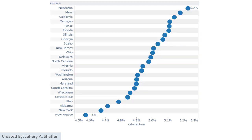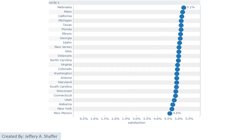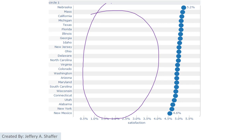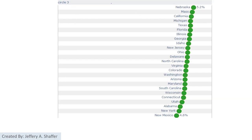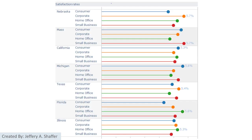We can also use dots and adjust the axis so it doesn't start at zero — for example, starting at 4.5%. However, not starting at zero is not best practice. If we do start at zero, there is a lot of unused white space even after moving labels next to the dots. This is where a lollipop chart can help.